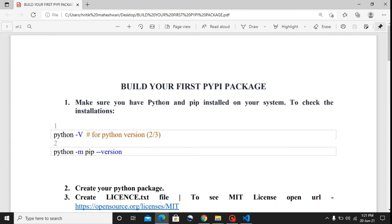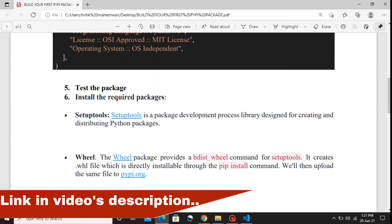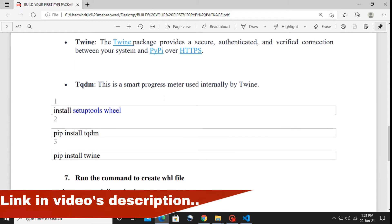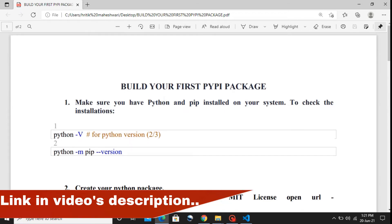We are going to follow a simple and easy 10-step process to build that package and deploy it over the open Python community. Don't worry — I will provide the link to this file in the description below, so if you want to download the file you can follow that link. Let's get started.